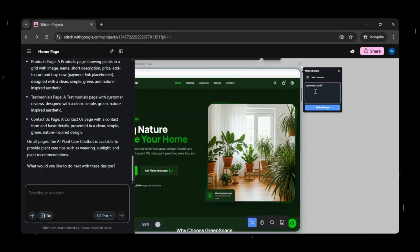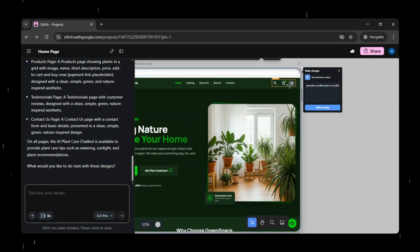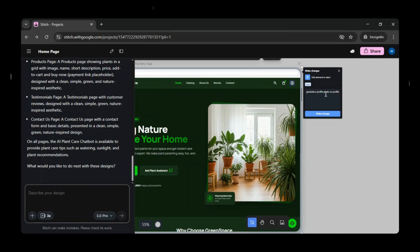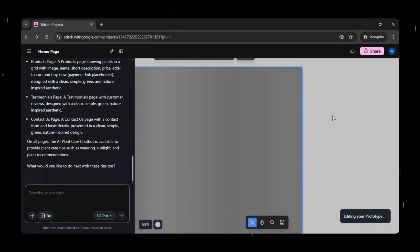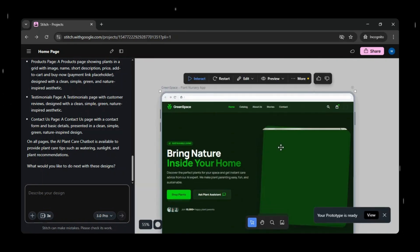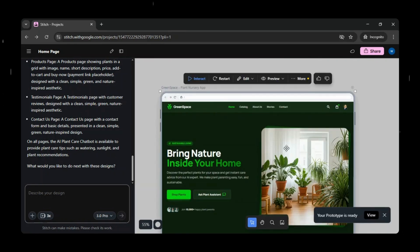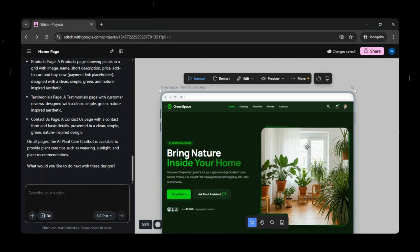To test the edit feature, we'll simply ask Stitch to generate a profile photo for the profile section. You can select any element on the screen and tell Google Stitch exactly what changes you want to make using plain instructions. Once you save the changes, Stitch processes the request and instantly updates the design, allowing you to iterate quickly and refine the UI without any manual redesign work. And just like that, you can see the magic. Within a few seconds, a profile photo is added directly to the profile icon, instantly updating the design.